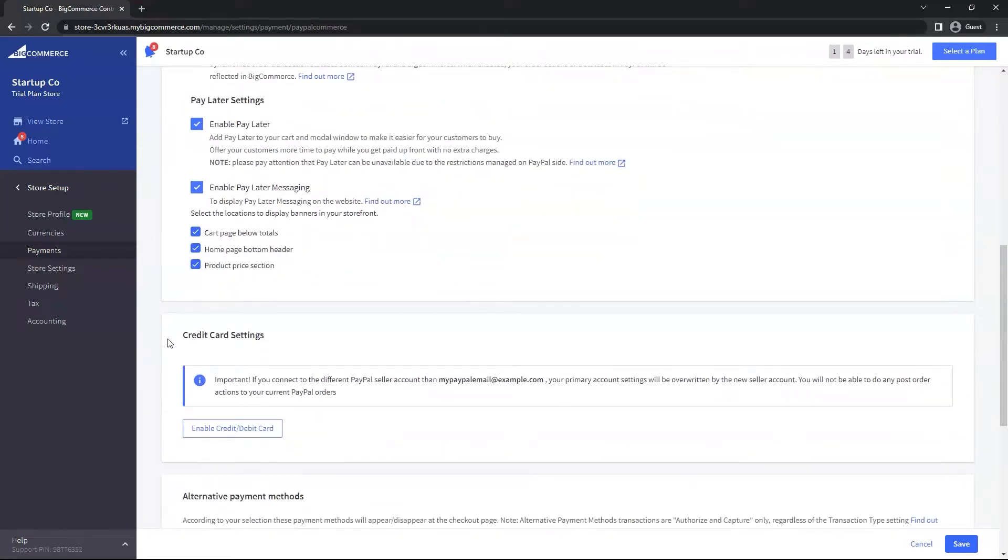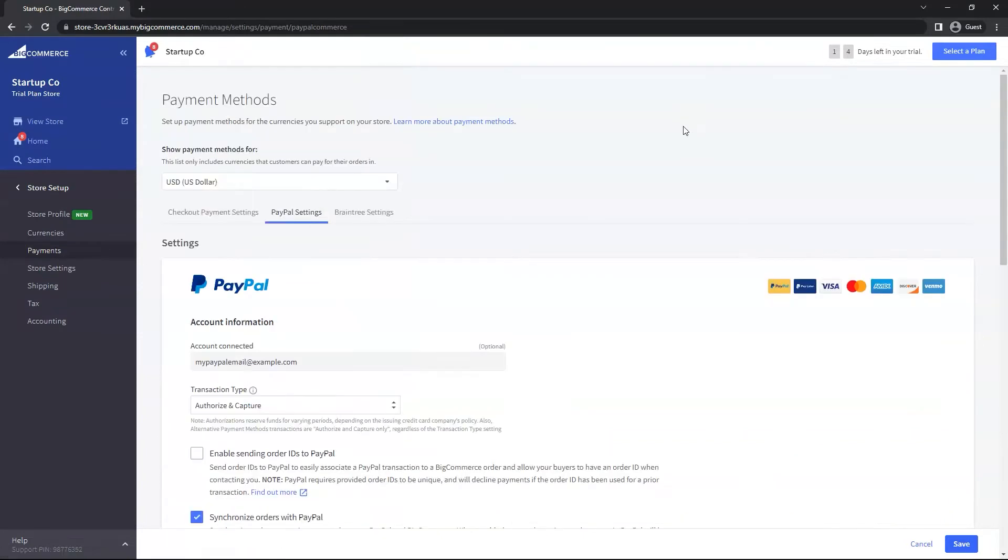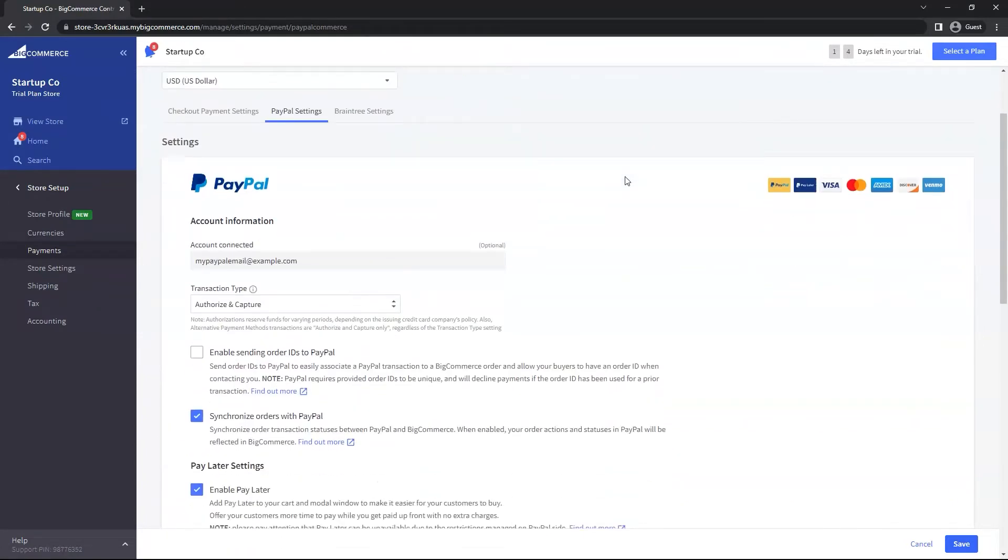At the bottom right, we can hit Save. Great, it's saved now. Let's go to the website and I'll show you where those banners were added.